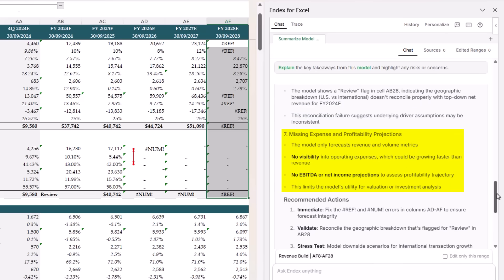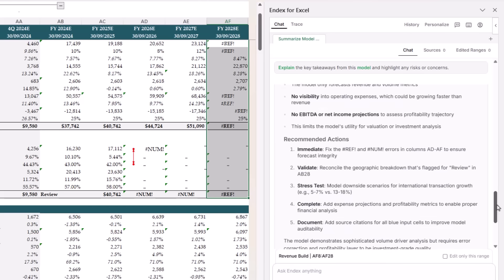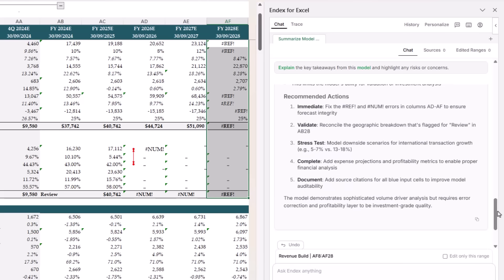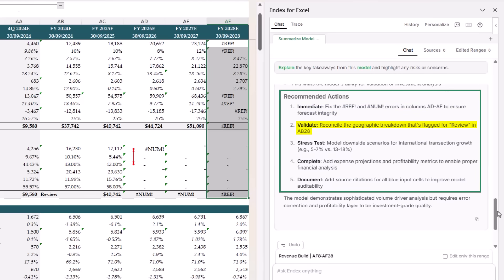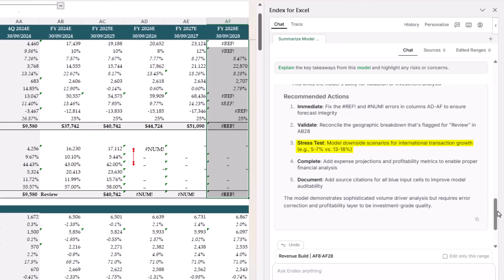And finally, the model stops at revenue. There are no expense or profitability forecasts, so it's not yet suitable for valuation or investment decisions. And to wrap up, Endex listed a clear set of recommended actions: fix the formula errors, reconcile the US international split, stress test lower international growth, add operating expenses and profit projections, and document inputs for auditability.